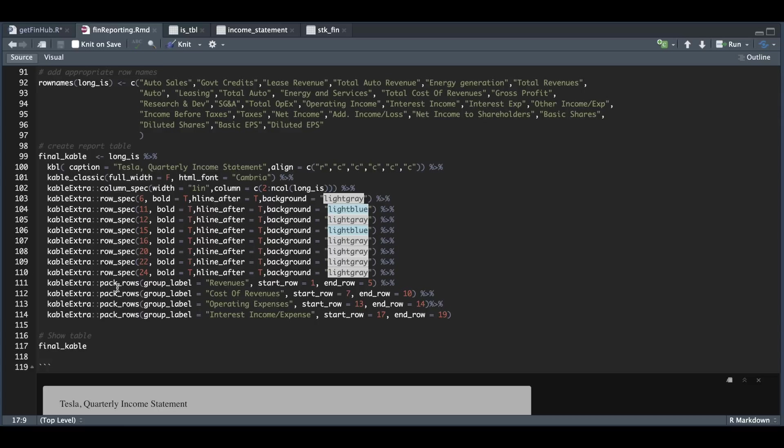And you see that I have inserted the appropriate row numbers for each specific group. And then finally, just show the table.